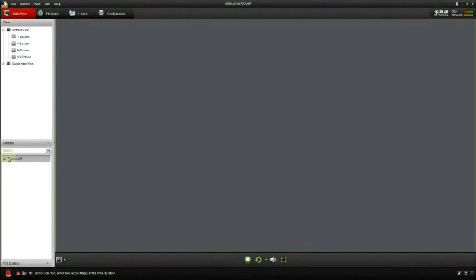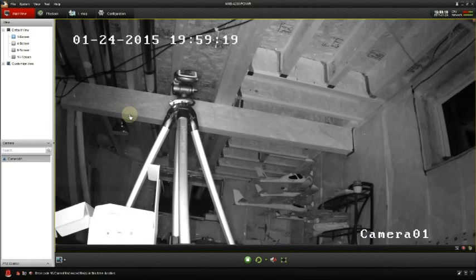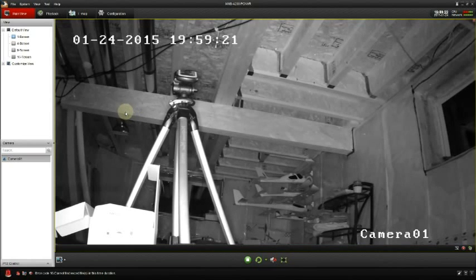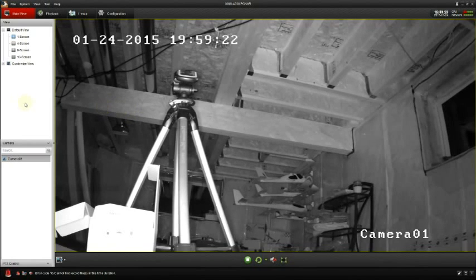Now it's time to test it out. Open up the PC and VR software and click the main view. Here you have one of your cameras listed in the list of cameras. You can drag and drop that into the screen and you'll see exactly what your camera sees.